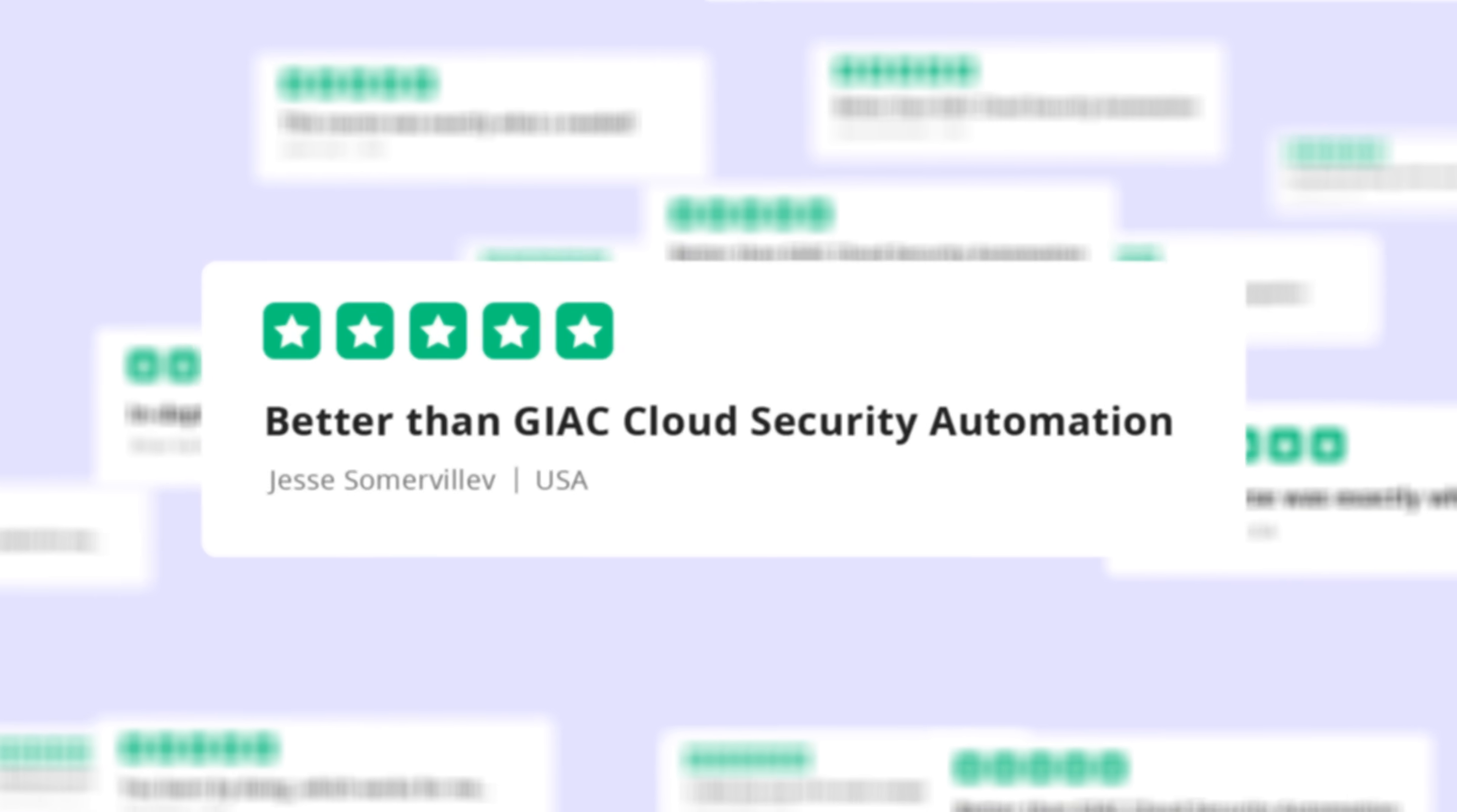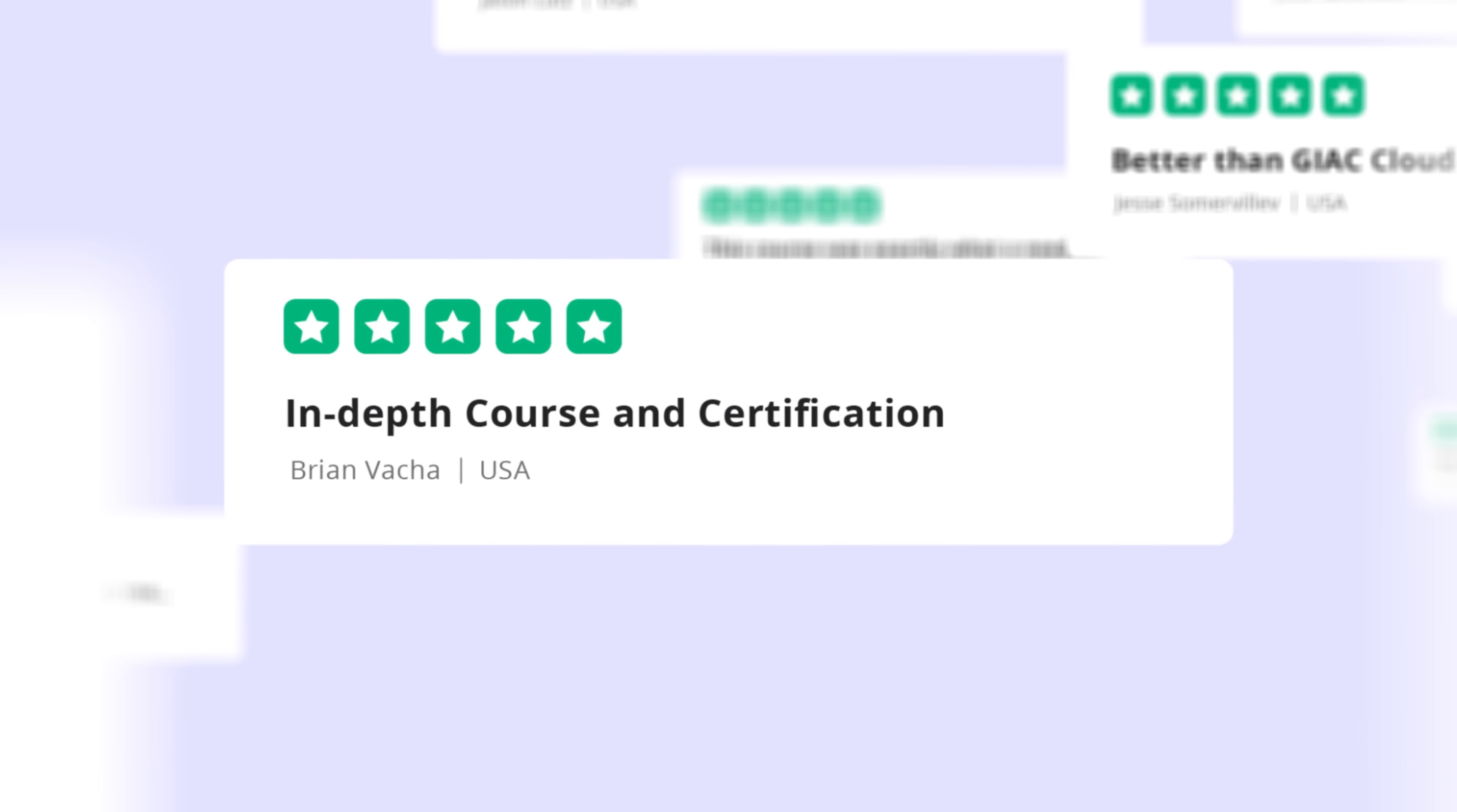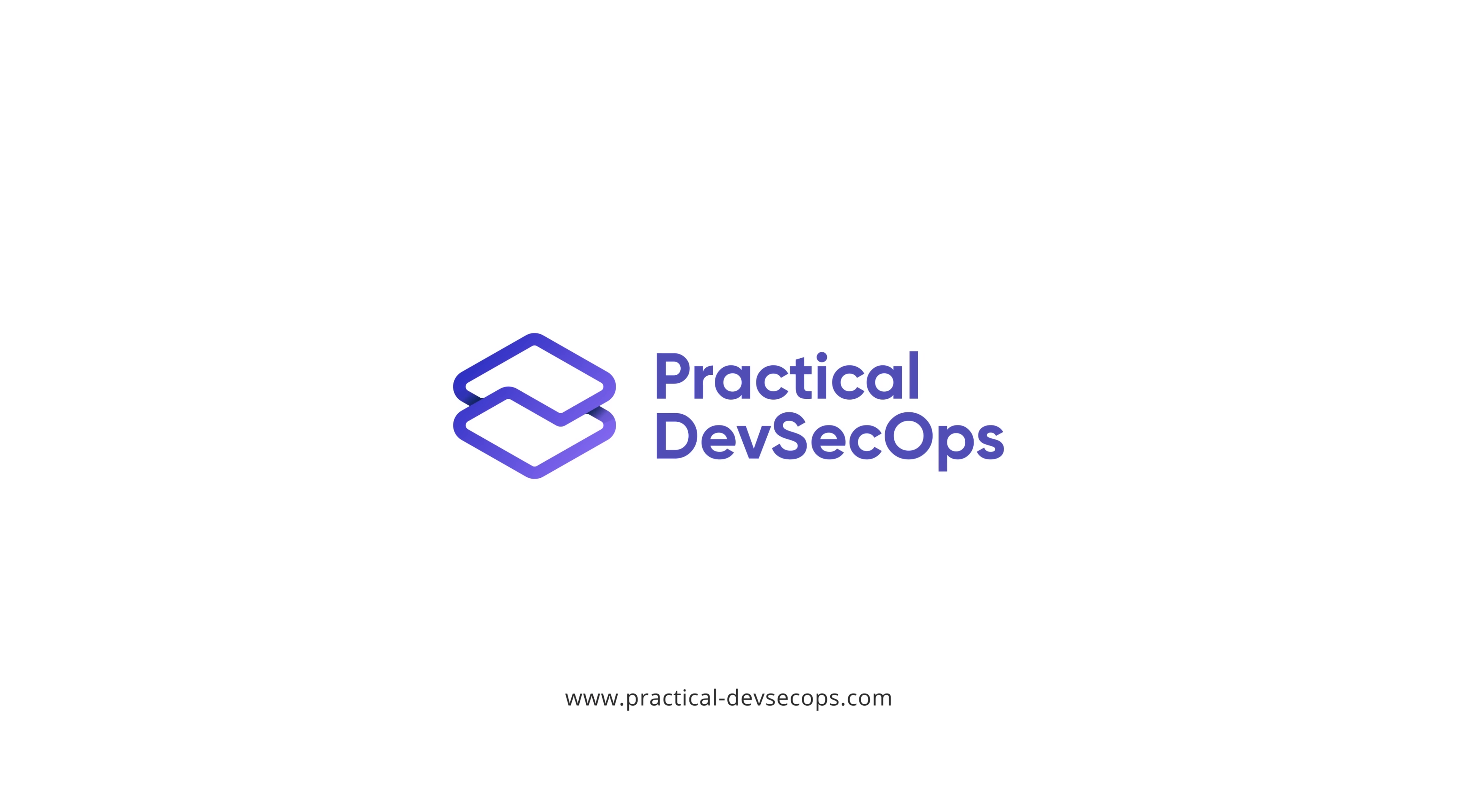With more than 5,000 satisfied students across 80 countries, you can't go wrong. Don't get left behind. Start your learning journey today at practicaldevsecops.com.